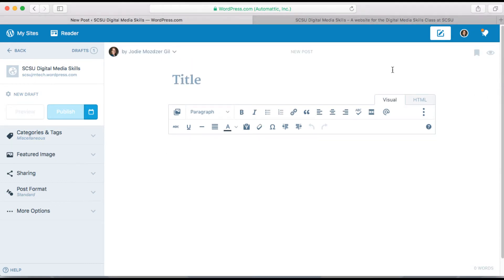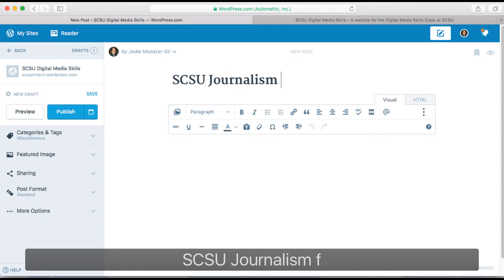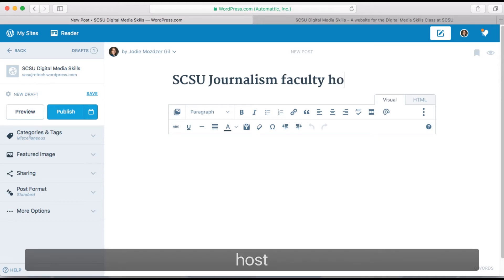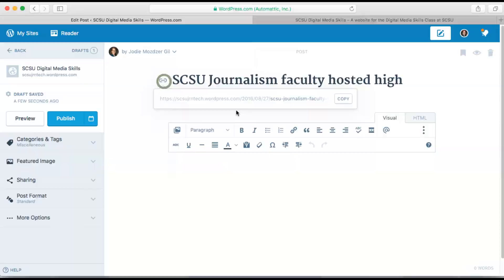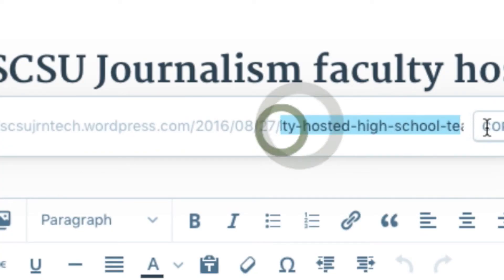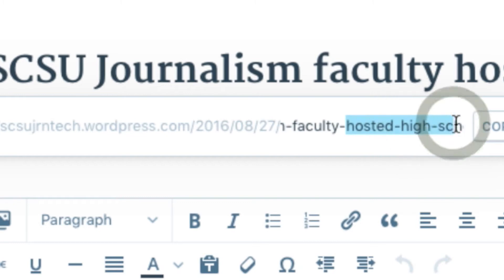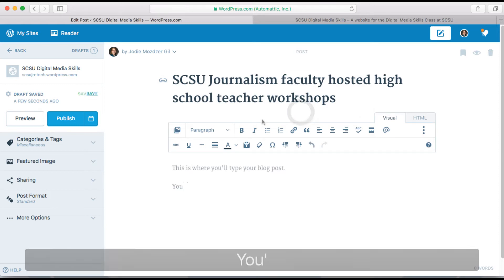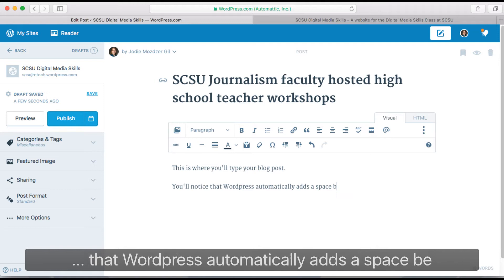Here you'll see a blank slate. Always name your post. The text in your post name will become part of your URL. You can make changes to the URL without changing the title of the post. Type the text of your post in the big empty text box.